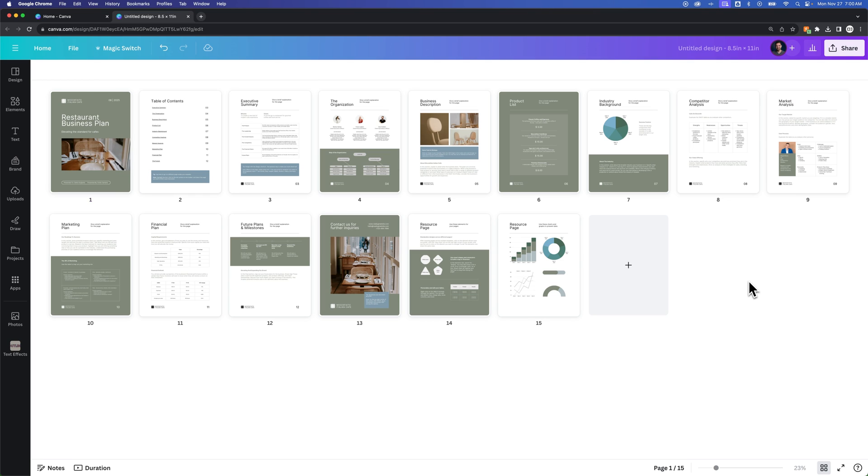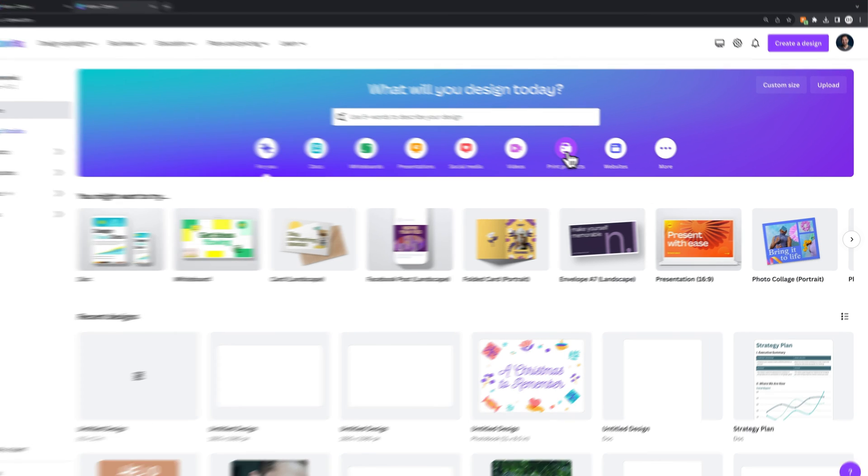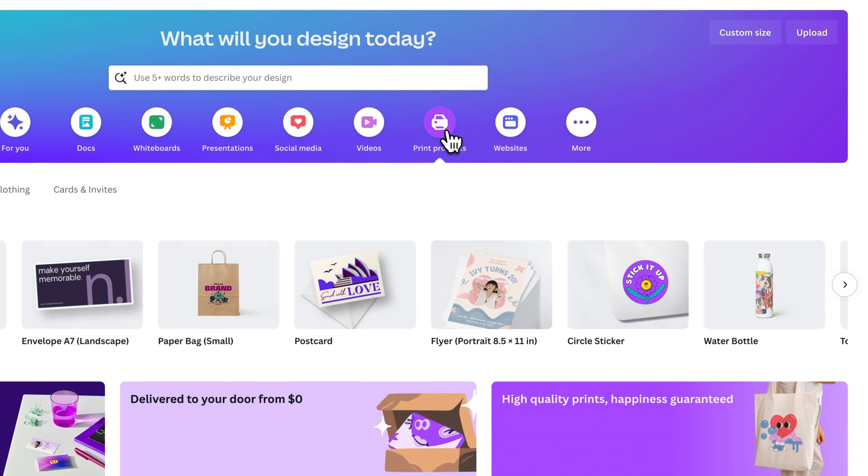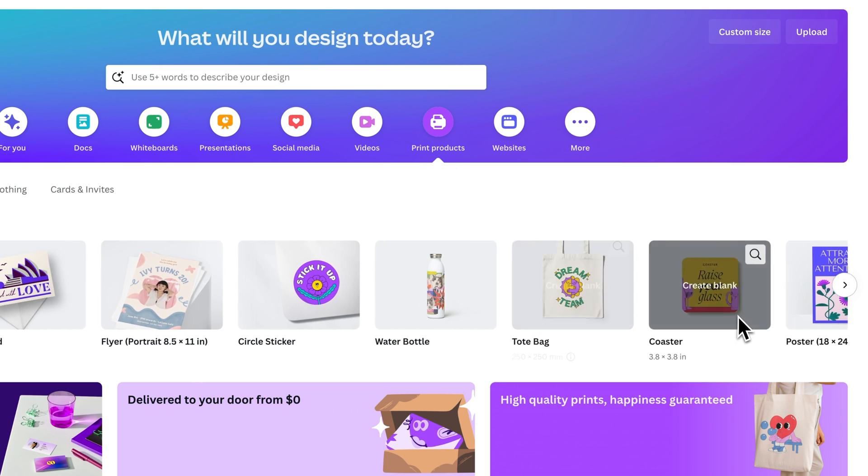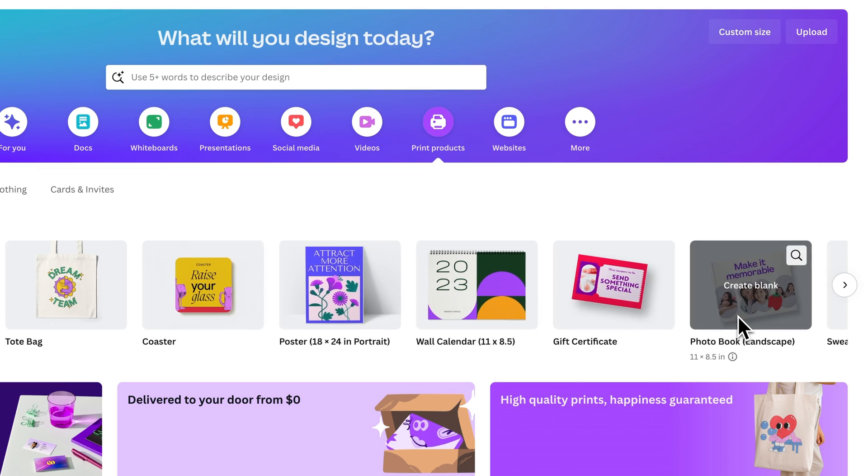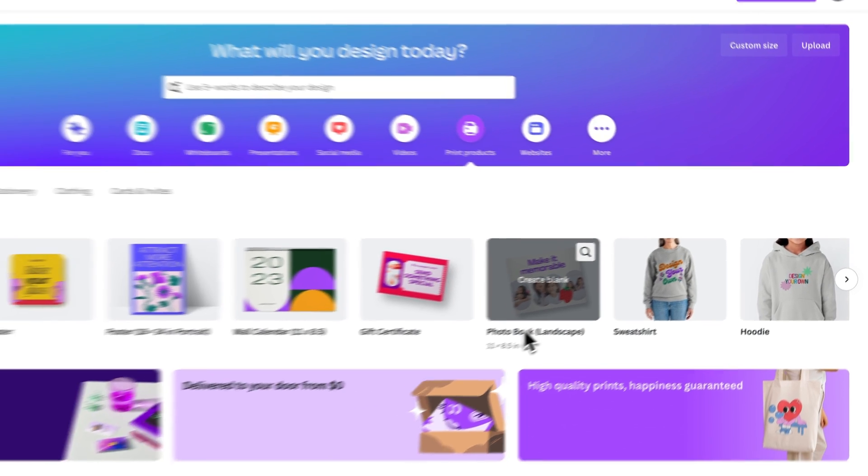Now, I mentioned that it depends on the document. For instance, if we go back home, and I create a photo book. If we go to printed products here, I'm going to just go to that category and we'll scroll through here just a minute, and we have a photo book here.